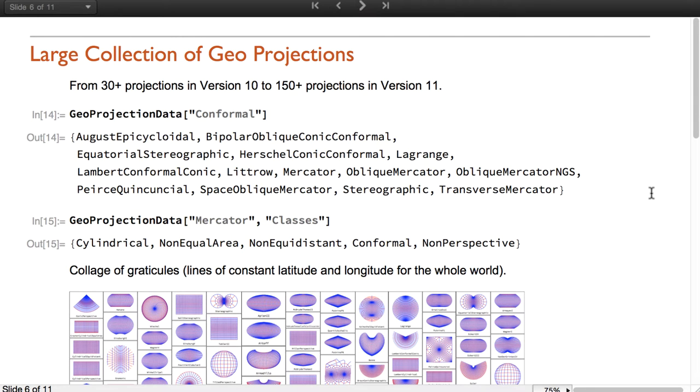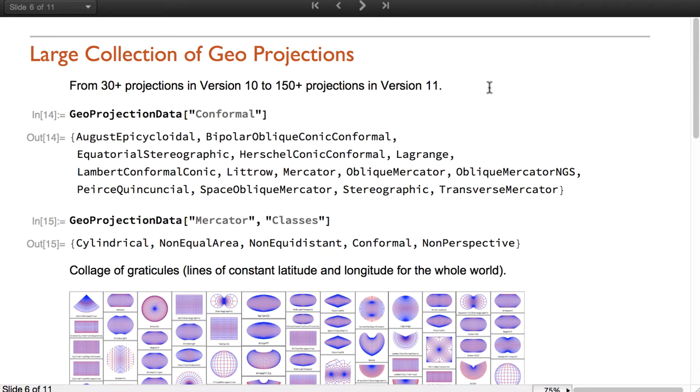Another fundamental ingredient of mapping is the choice of GeoProjection, say the Mercato projection. Version 11 contains a huge list of projections, almost five times the number of projections in version 10. We also now have information about those projections and their classifications.